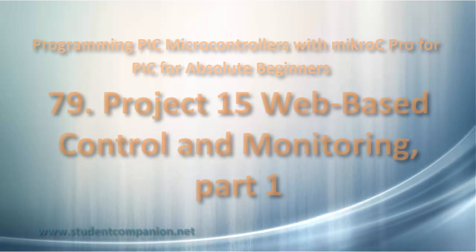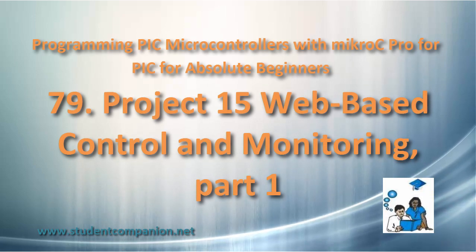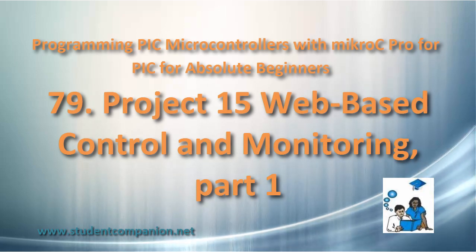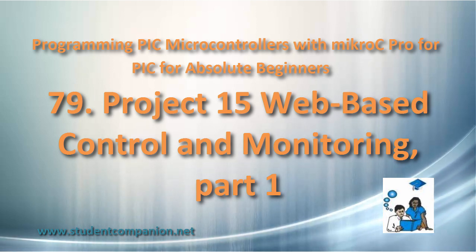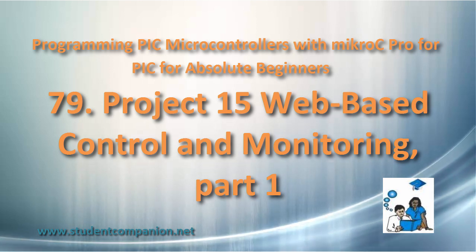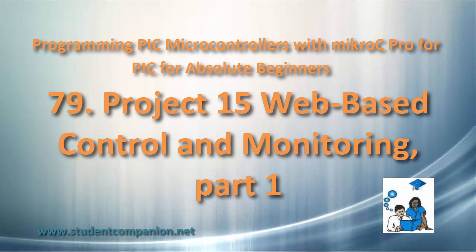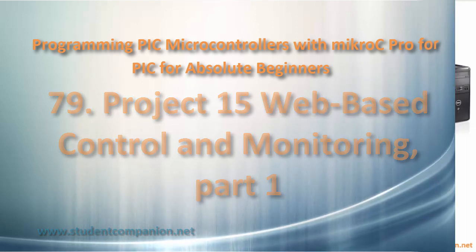Hi guys, welcome again to Microchip PIC for Peak Tutorials for Absolute Beginner Series. This is tutorial 79, web-based control and monitoring with a PIC microcontroller.